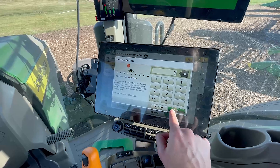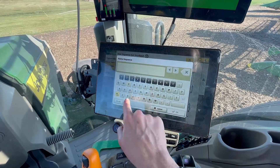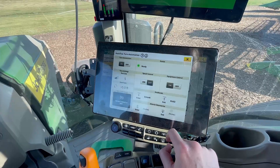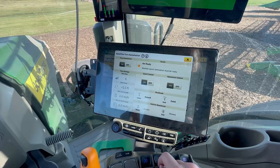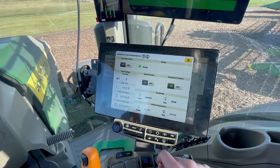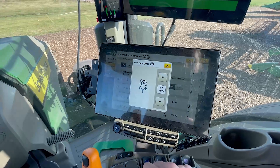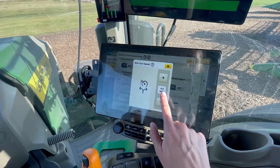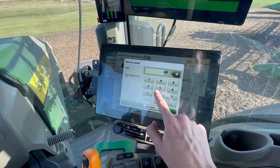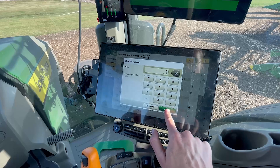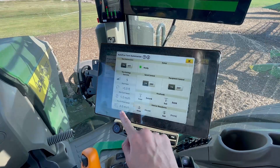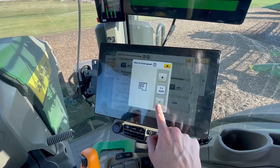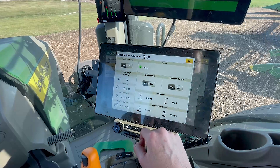Now that the Enter and Exit headland sequences are finished and saved, return to the AutoTrack Automation Summary page to adjust the turn settings. Under Speed Control, select On, then click Max Turn Speed. This will allow you to set the top speed that the machine will automatically steer itself around a turn. Click OK, then X out of the screen and repeat for max infield speed. This will allow you to set the top speed that the machine will reach once it has successfully completed the turn and is headed back into the field.